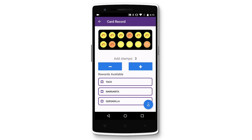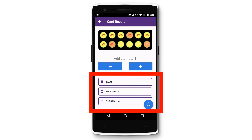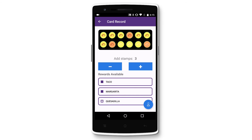If your customer wants to redeem rewards while collecting stamps, simply tap on the rewards they want to redeem. In this case, we're redeeming the taco and margarita.